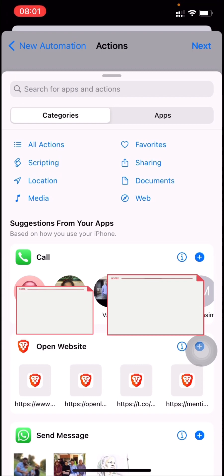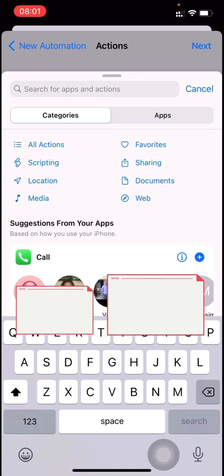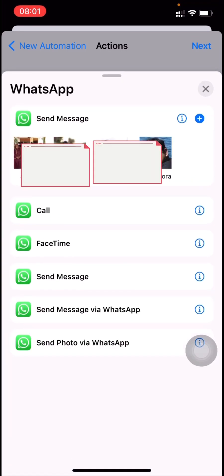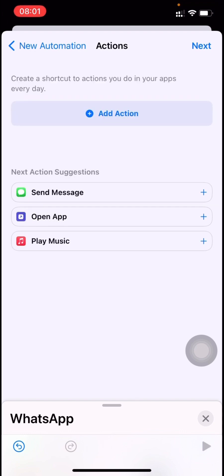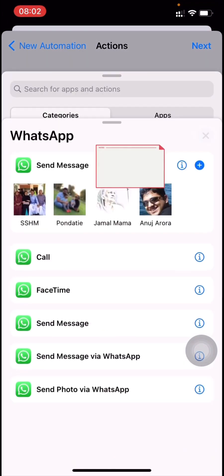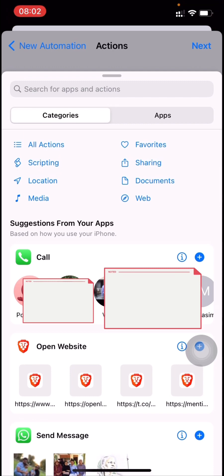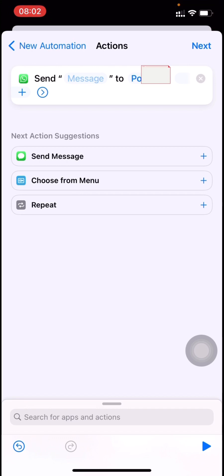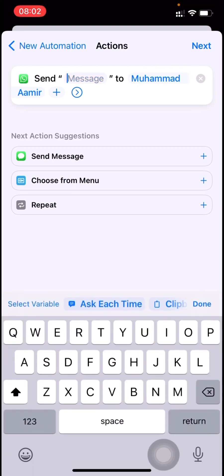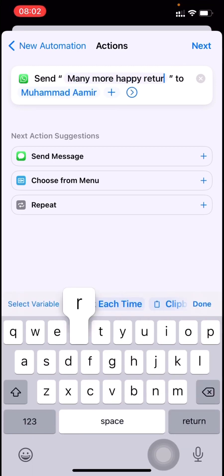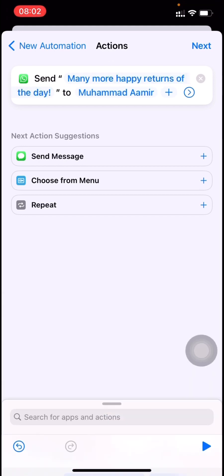By default what people tend to do is search for WhatsApp, and once you select WhatsApp there is 'send message via WhatsApp' — but this doesn't work properly, so I wouldn't recommend doing this. Instead, click add action and in the suggestions select a random person. Once you select the person, type whoever you want to send the message to. I'll type 'many more happy returns of the day'.